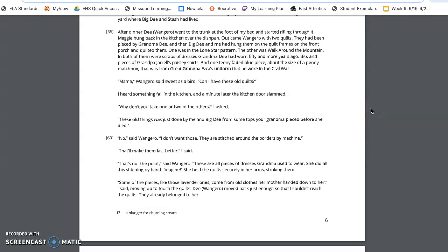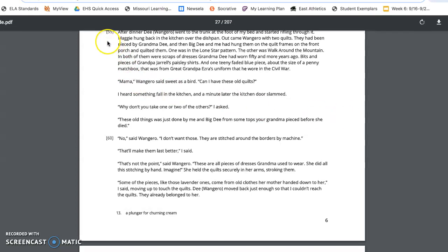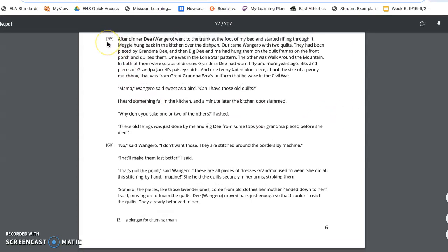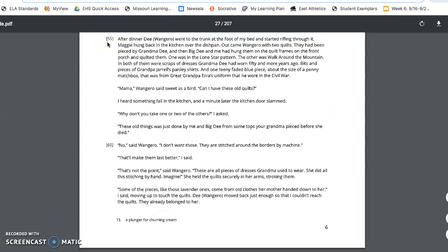This is Everyday Use Part 2. We are starting off at paragraph 55 on page 6. After dinner, Dee Wangero went to the trunk at the foot of my bed and started rifling through it. Maggie hung back in the kitchen over the dishpan. Out came Wangero with two quilts.